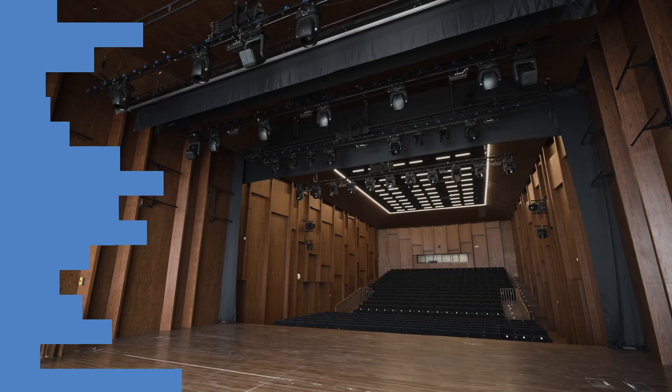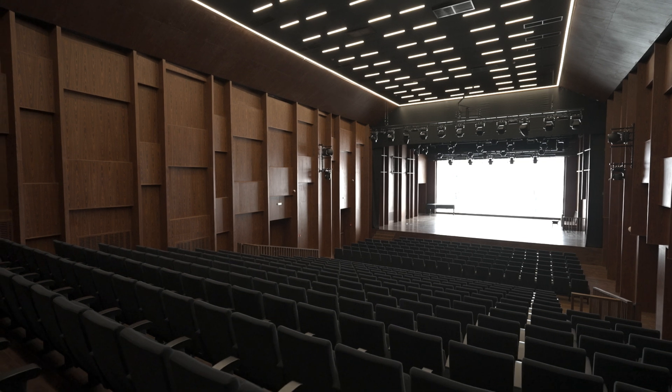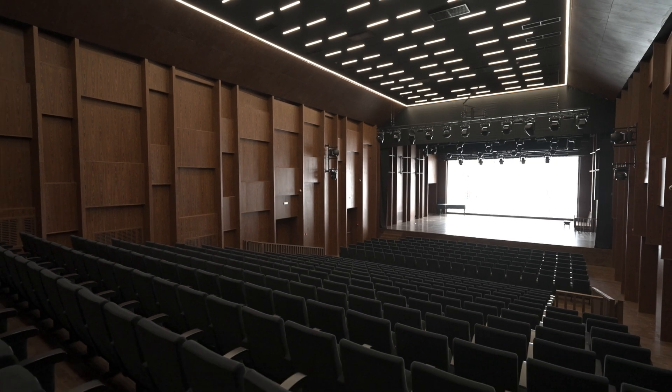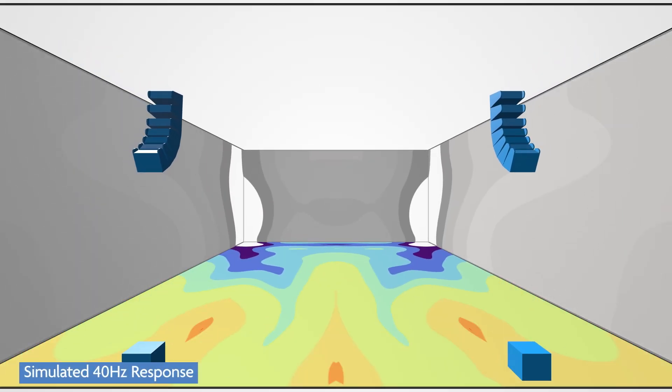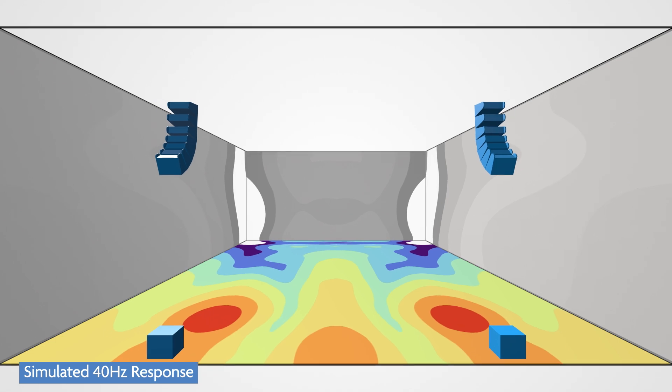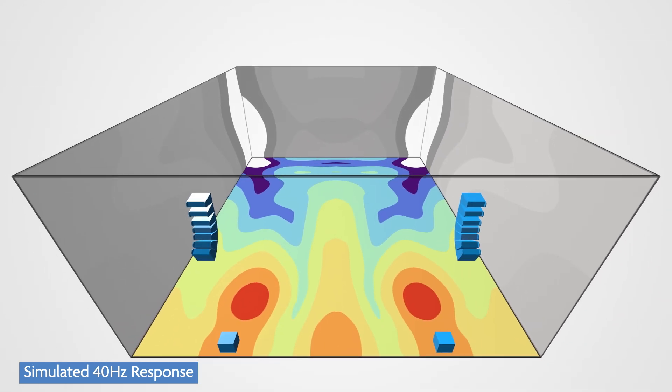It can be a challenge to achieve even sub-bass coverage across every seat in the venue. Low frequencies will form hot spots and nulls in coverage, leaving some seats with different bass tonality.